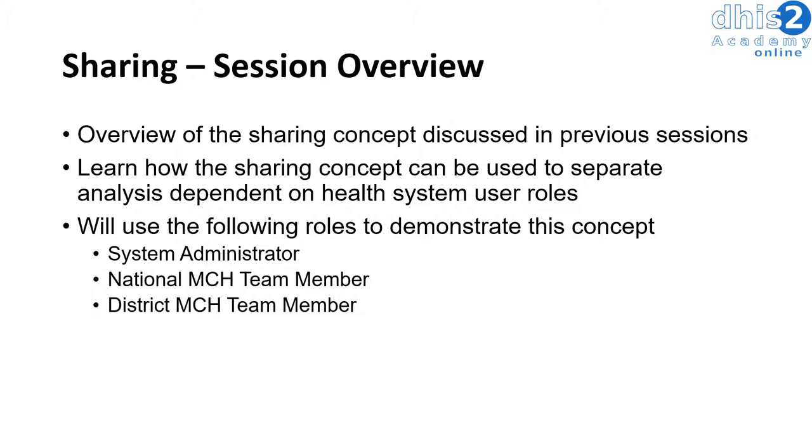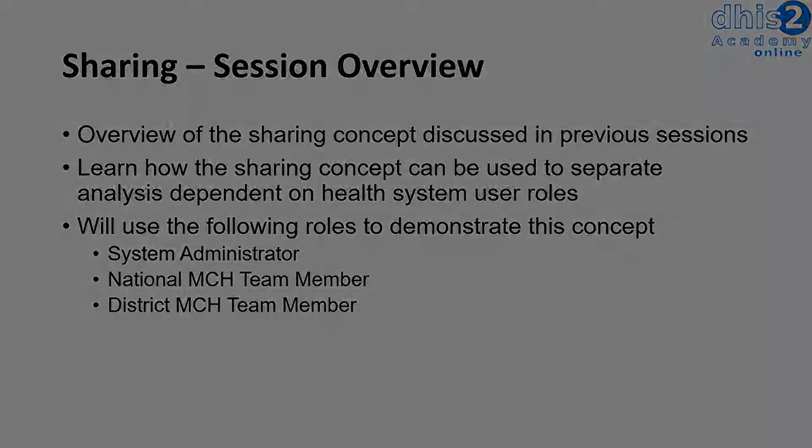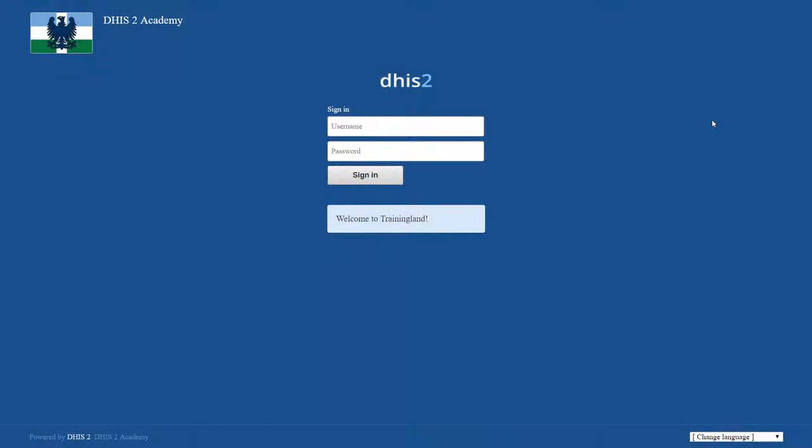Now that we've defined these roles, let's go ahead and get started with this session. We have been discussing the concept of sharing over several of the sessions. Let's go through an example where we use this concept of sharing to define what users see based on their role within the health system.